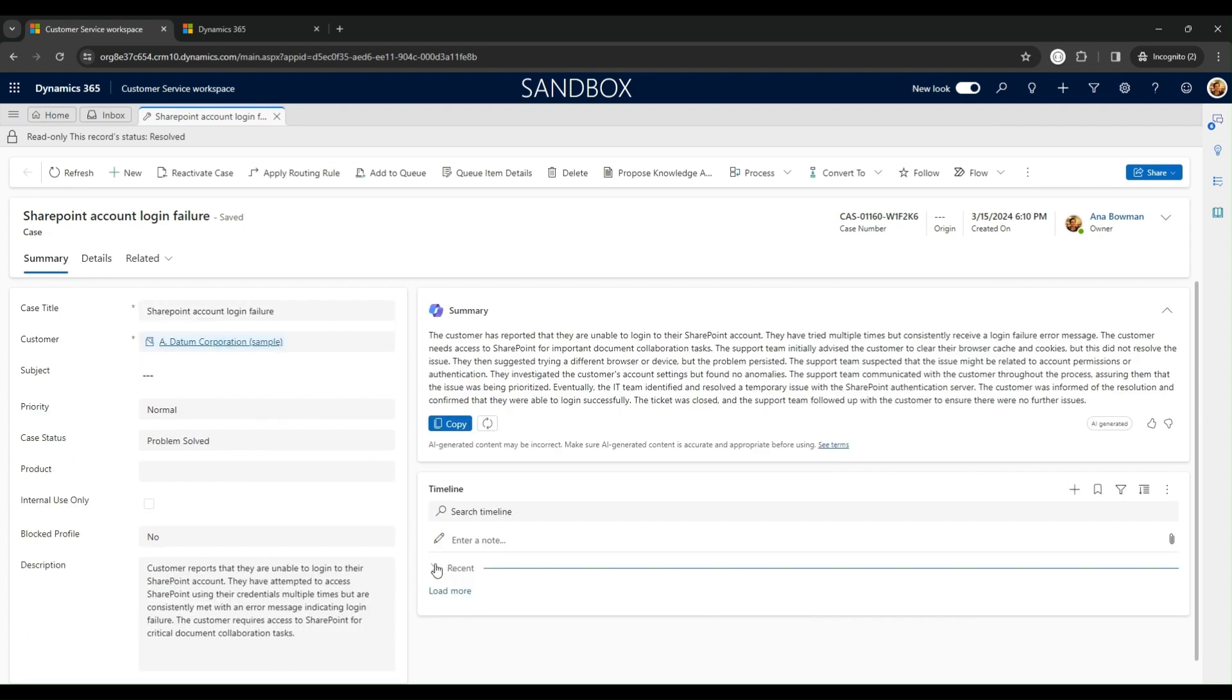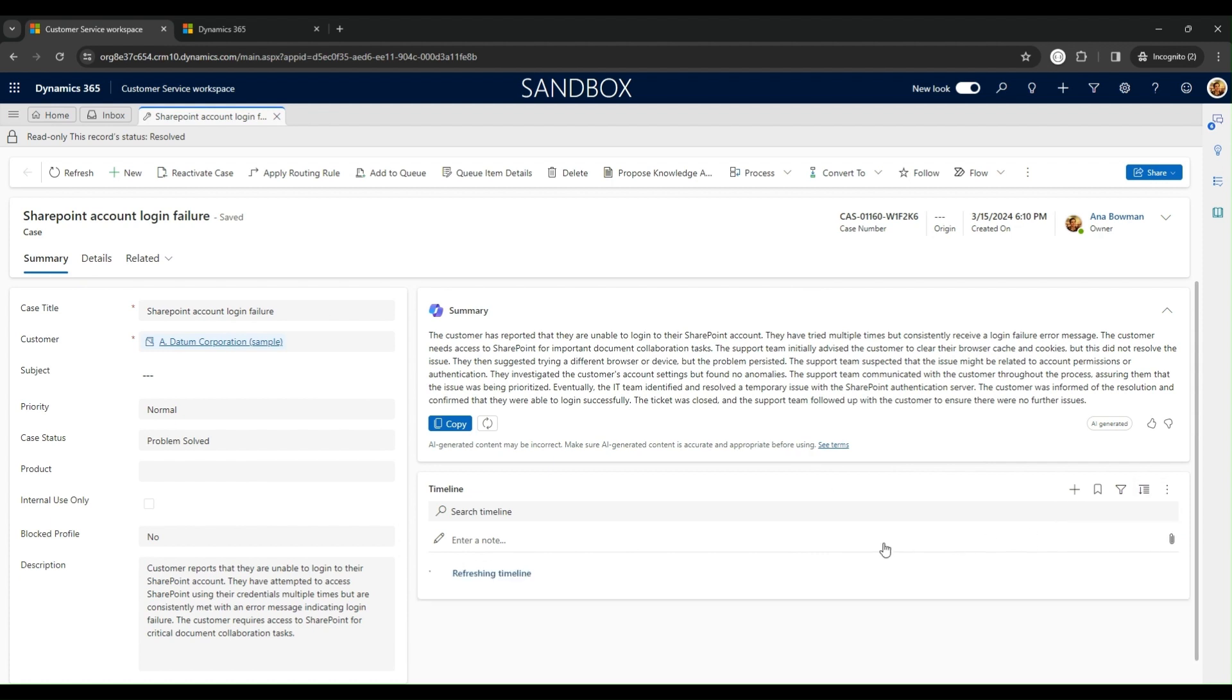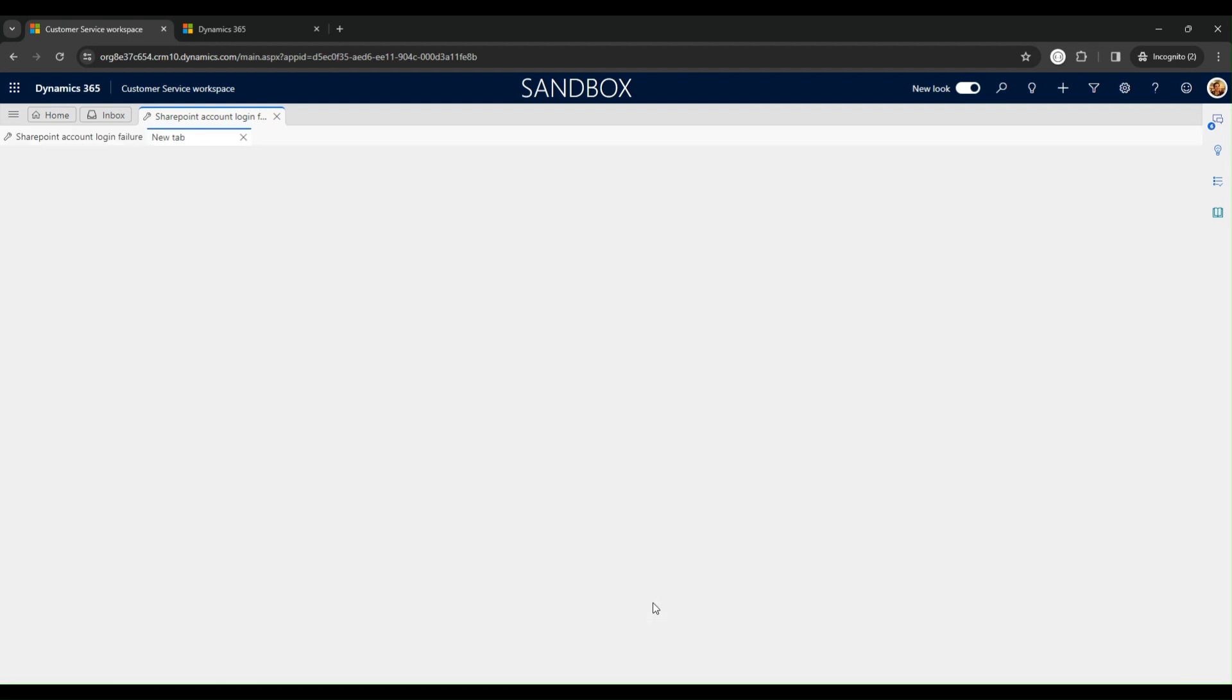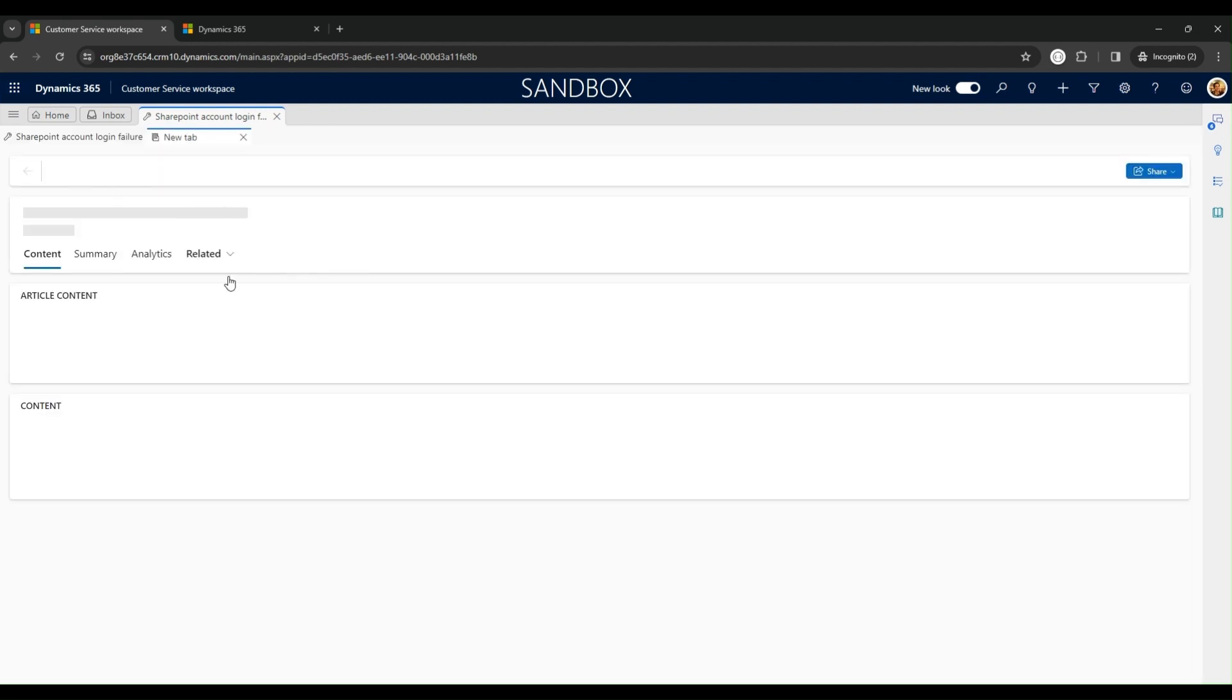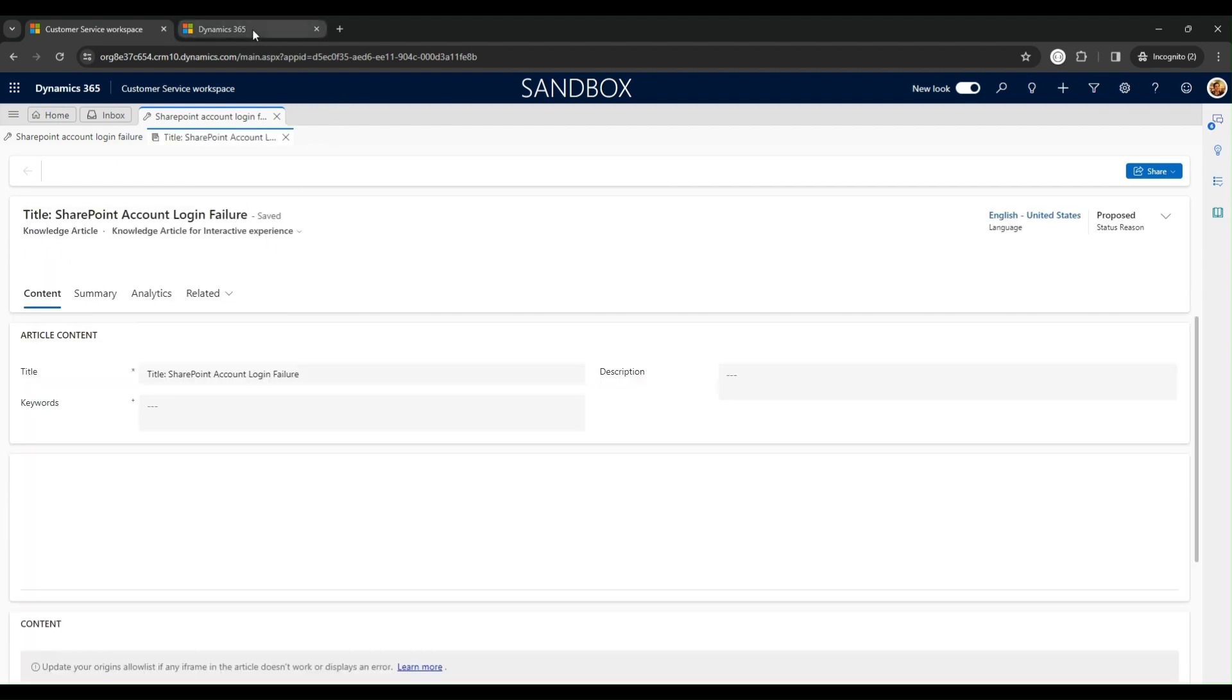The newly created article is now listed in the Associated Knowledge articles within the Case Details section. A quick refresh of the timeline reveals an auto-post message about the article's creation with a direct link to the content.